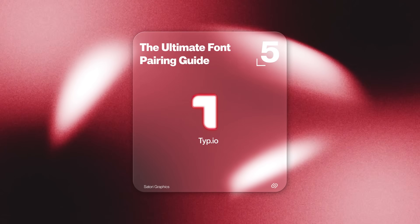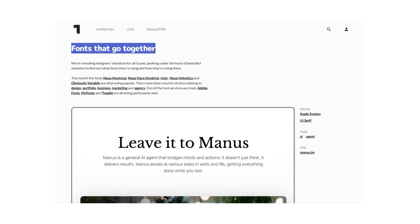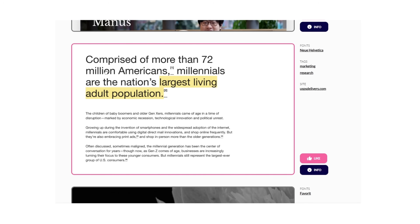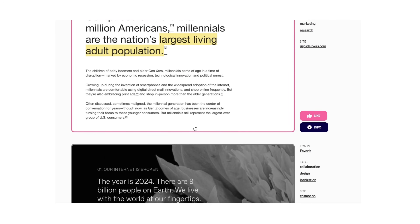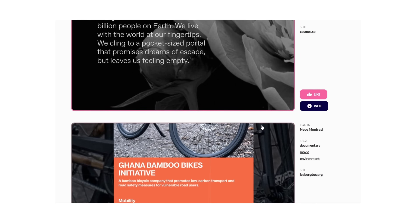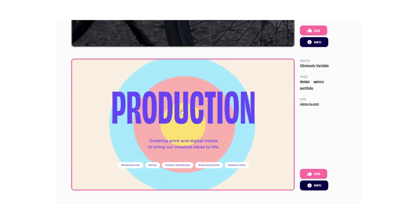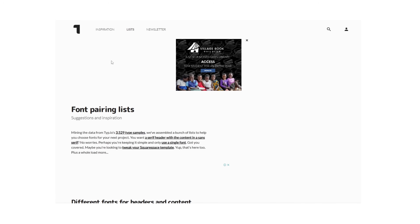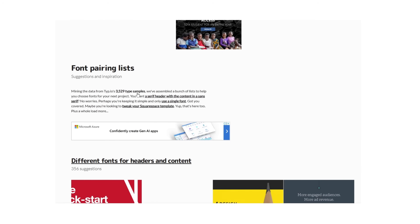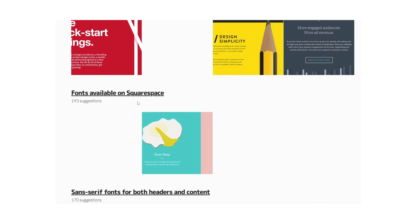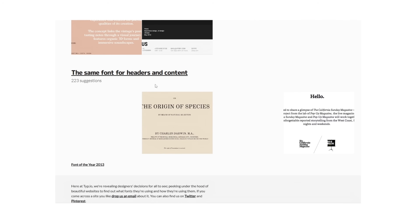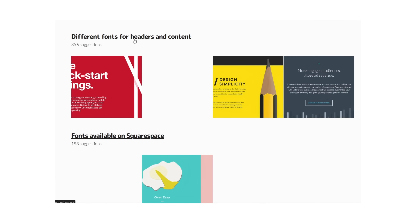Typography can make or break a design, but pairing fonts is one of the hardest things to get right. That's why Typewolf is such a game changer — it takes all the guesswork out of font selection by showing you real-world font pairings used on actual websites. Instead of throwing random fonts together, it analyzes well-designed sites and tells you exactly which fonts they're using, how to pair them, and what styles fit best. The lists section lets you search specific styles, websites, or sections of websites, making it a must-have for branding, web design, or UI work.